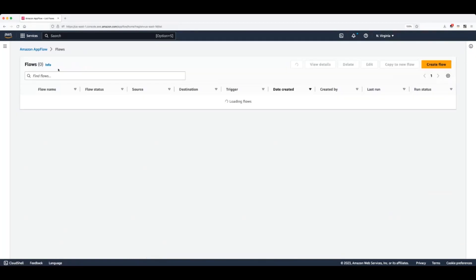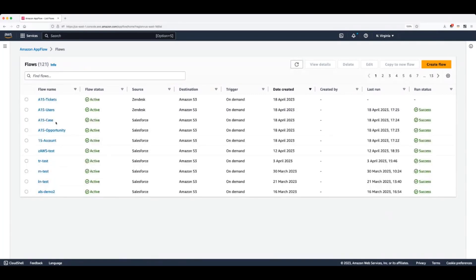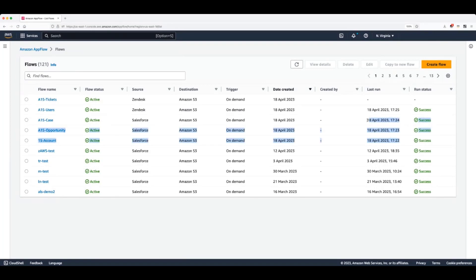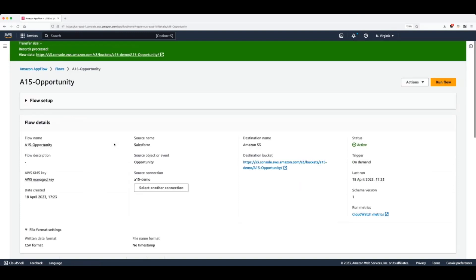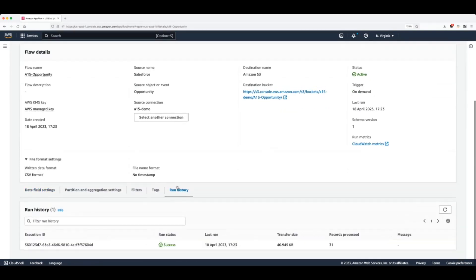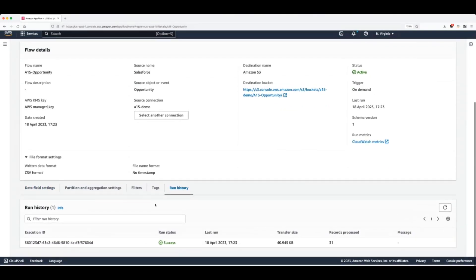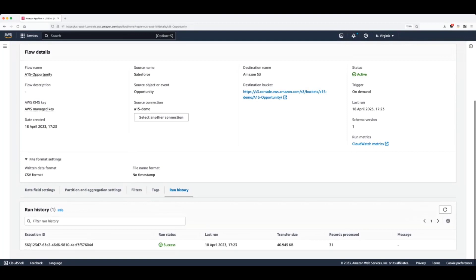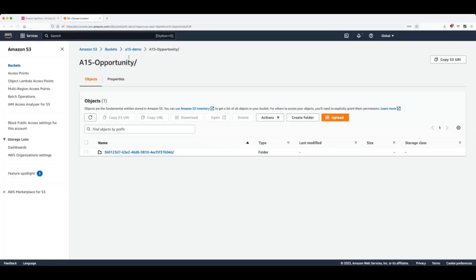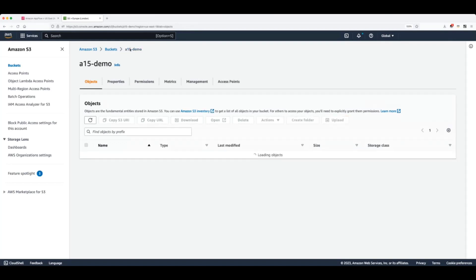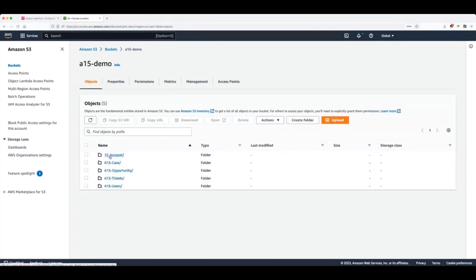Now, if we go back to our flows, we will see a list of flows that we've created. And because we already run most of them, we can see the date when the last run was made. If we open a random one, let's say opportunity and go to the history tab, we can see that our flow executed successfully and brought in 31 records. And if we go to our S3 bucket, we will now see multiple folders into our root folder with data in from the various different data sources.